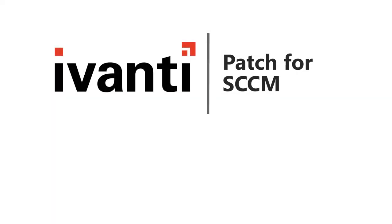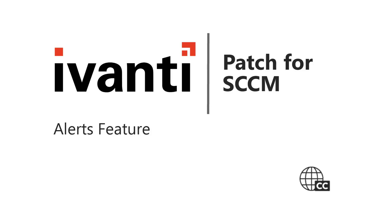Hi, everyone. In this video, I'm going to introduce you to the Alerts feature in Ivanti Patch for SCCM. So, let's get started.